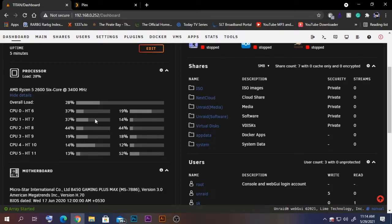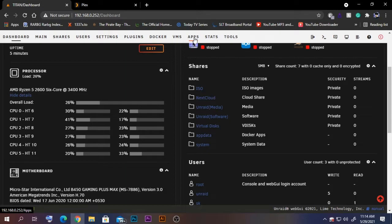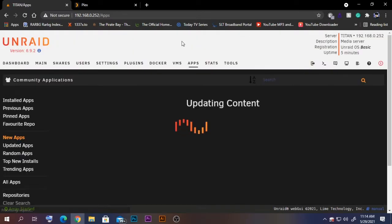That's a problem, so for that reason we are going to install a plugin called Corfrequel. To do that, we need to go to the Community Applications tab.